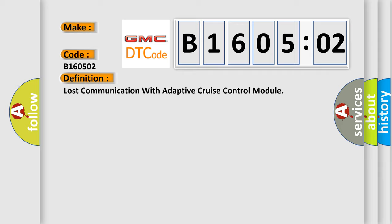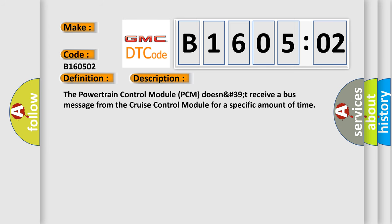And now this is a short description of this DTC code. The powertrain control module PCM does not receive a bus message from the cruise control module for a specific amount of time.